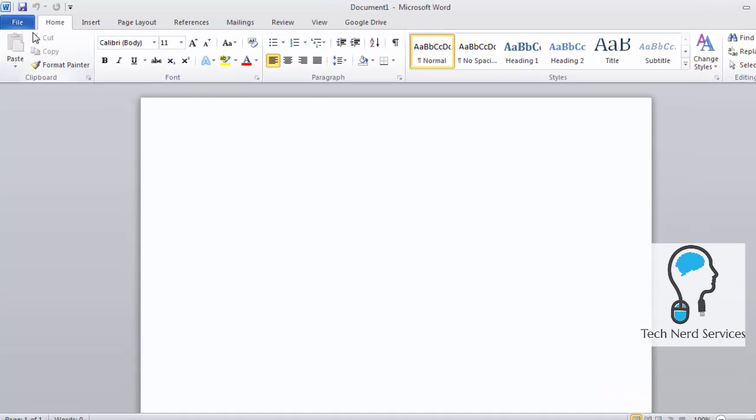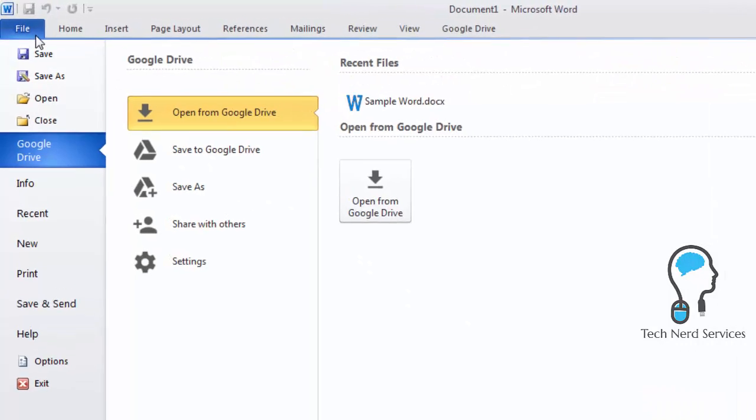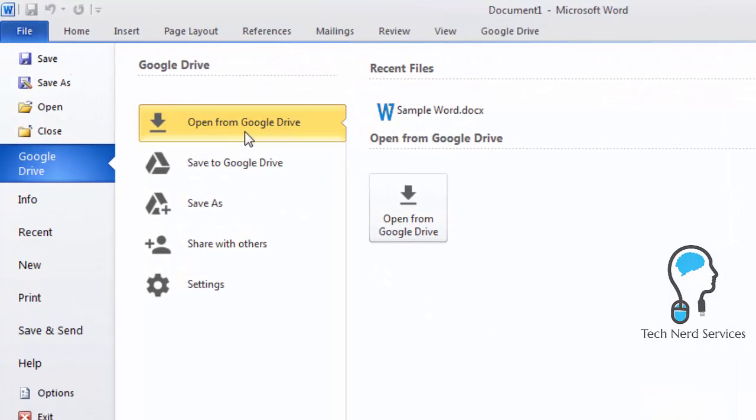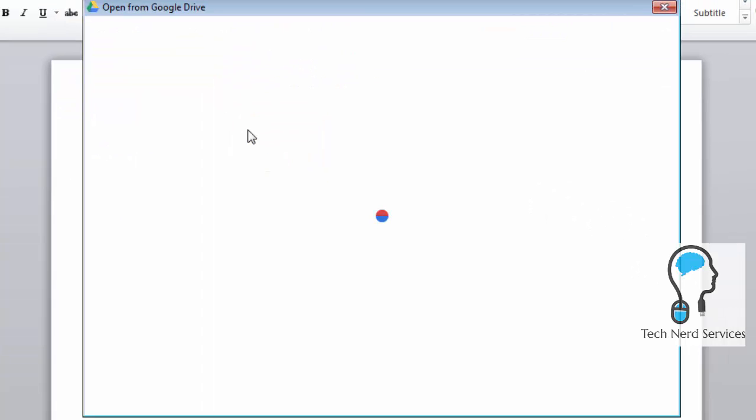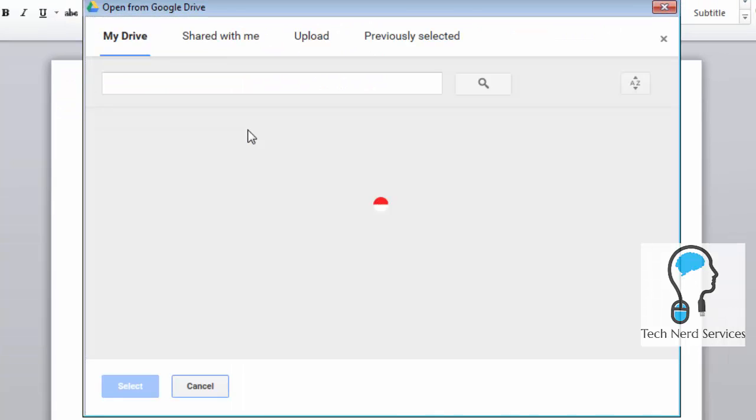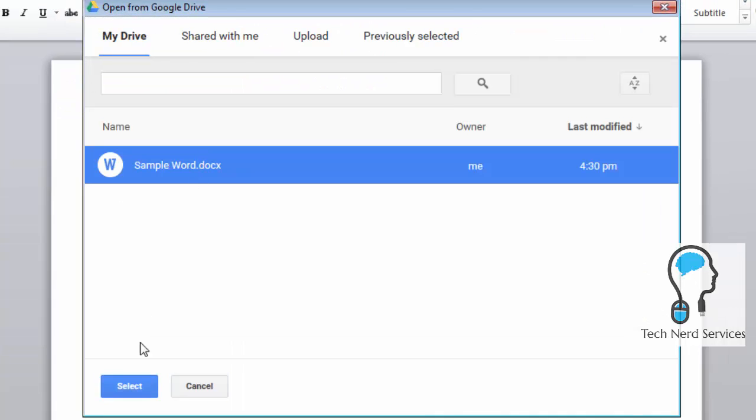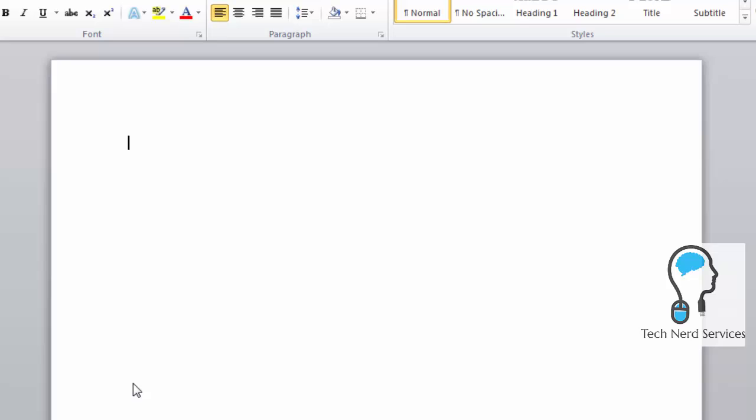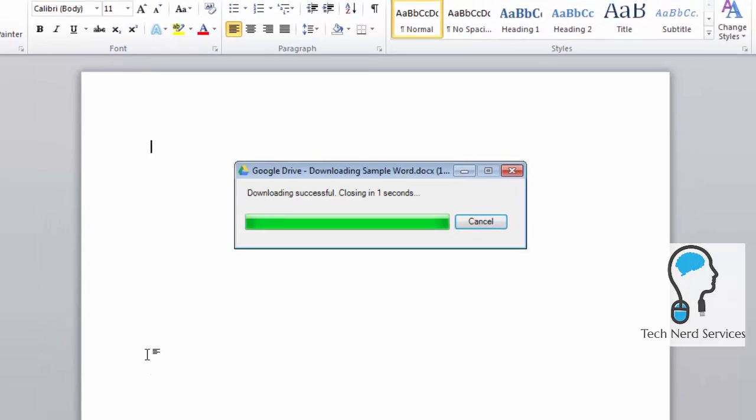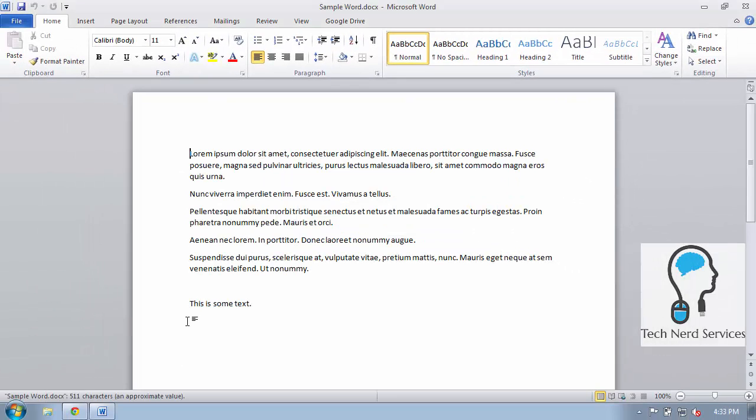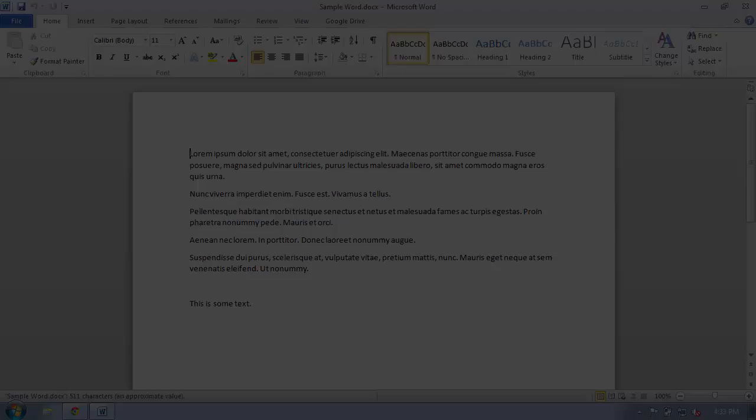Hi everyone, welcome to another Tech Nerd tutorial. Today we're going to install the brand new plugin by Google that allows you to edit your Microsoft Office files in Microsoft Office while they're stored in Google Drive.